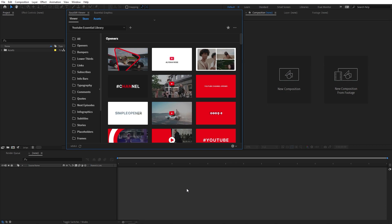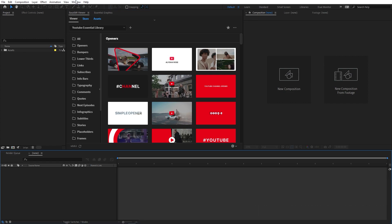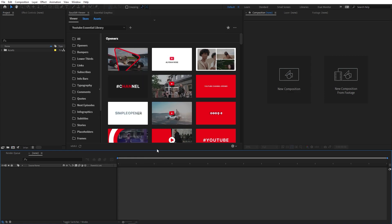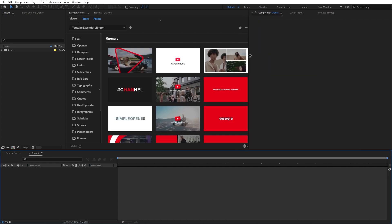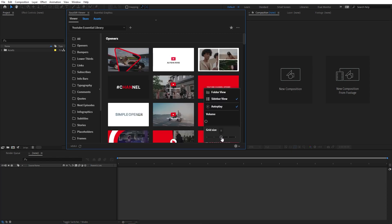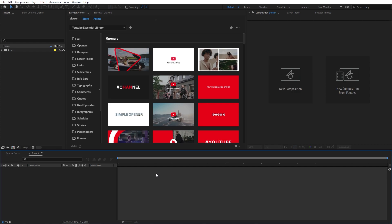Alright, so right now I'm in After Effects and I've already installed the pack. The installation part is very easy — I'll put some links in the description below from where you can check out how to install it. After installation, you can go to Windows and under Extensions you can enable the EasyEdit Viewer. Right away you can see this really nice panel and it's completely resizable, so you can resize it and place it wherever you want. You can also use this slider to change the grid size, and over here you can see all the subcategories within this pack.